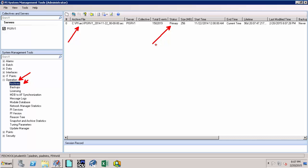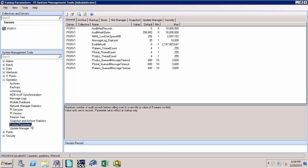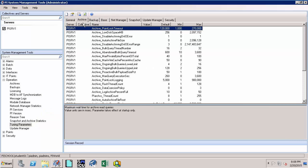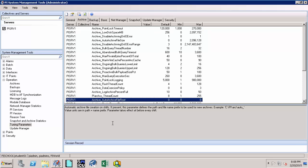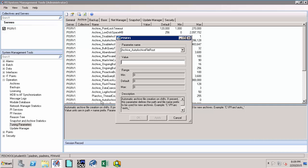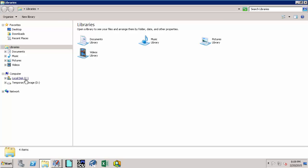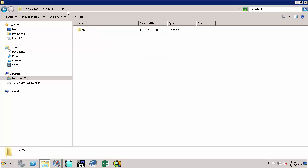So let's see how to enable the auto-archiving functionality. Click on the Tuning Parameters option under Operations and click on the Archives tab. Here we note that there is a variable called archive_auto-archive_file_root and we note that the value is set to blank right now, indicating that the auto-archiving functionality is not enabled. Let's set the auto-archiving functionality by double-clicking on this particular parameter. We note that currently we have our PI archives under the C:\PI\arc folder.